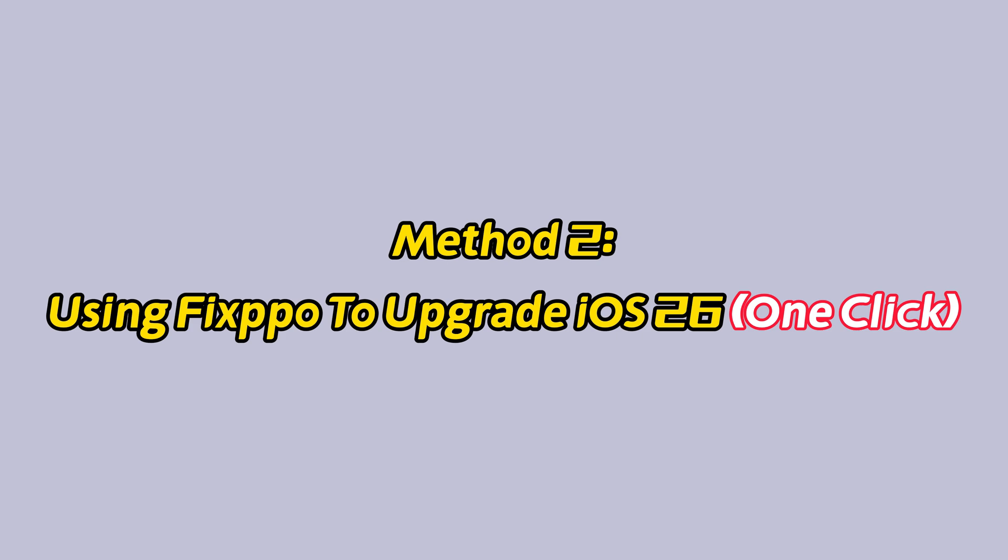Method two: using Fixpo to upgrade to iOS 26 with one click.